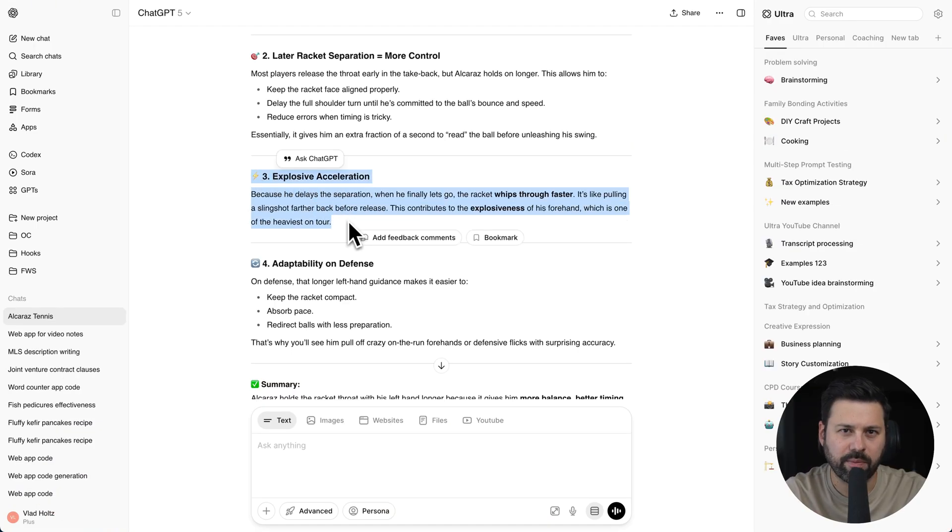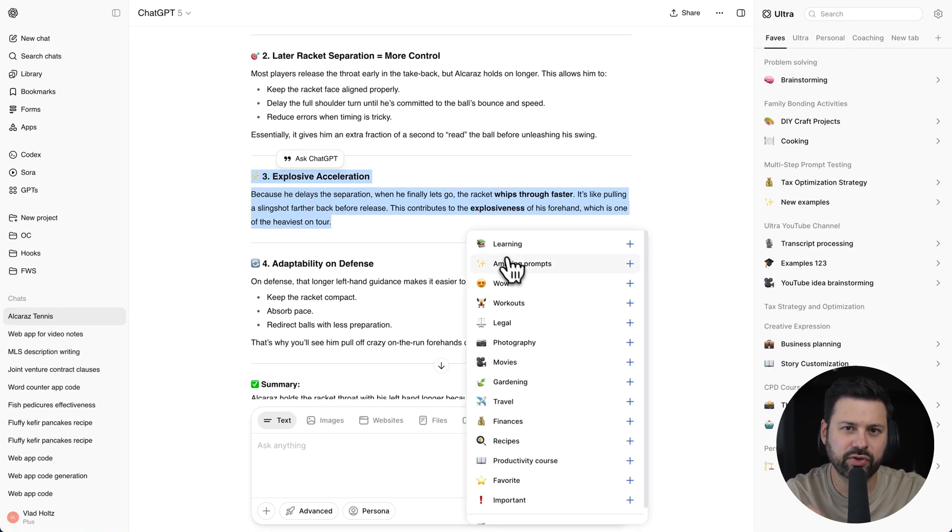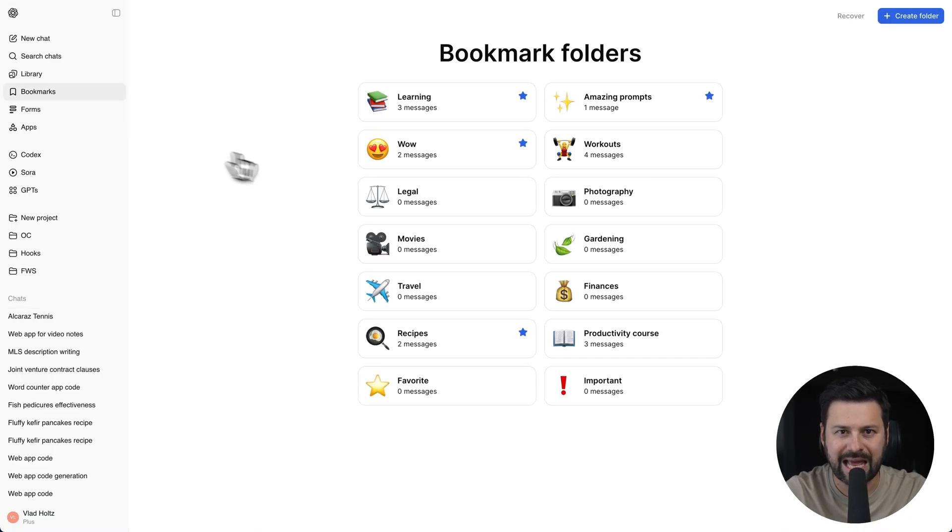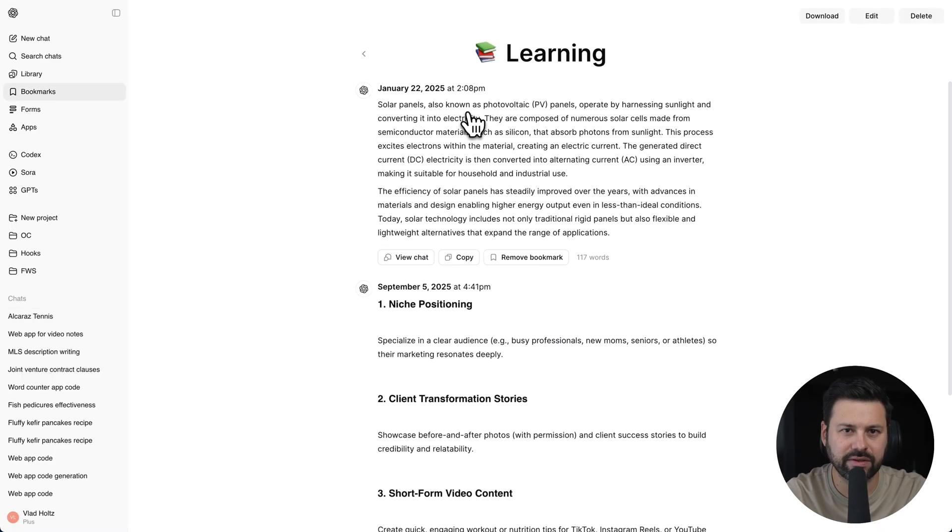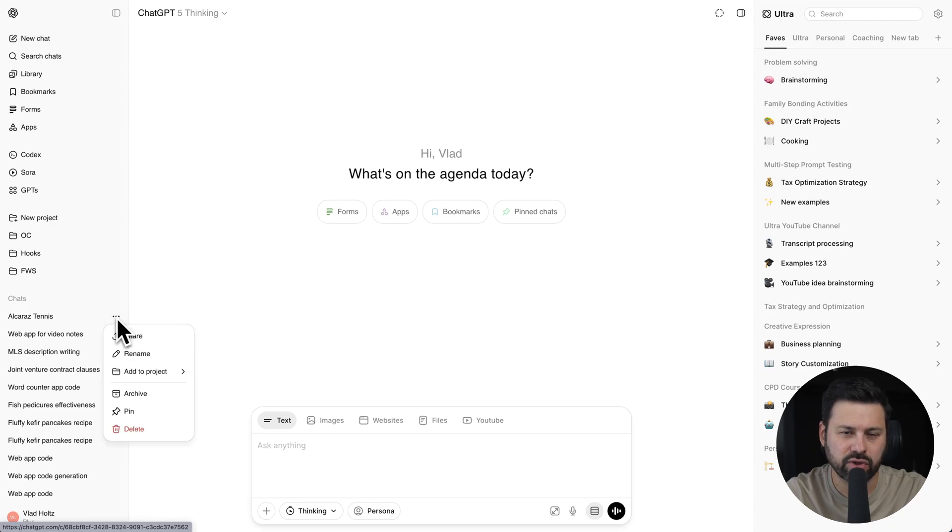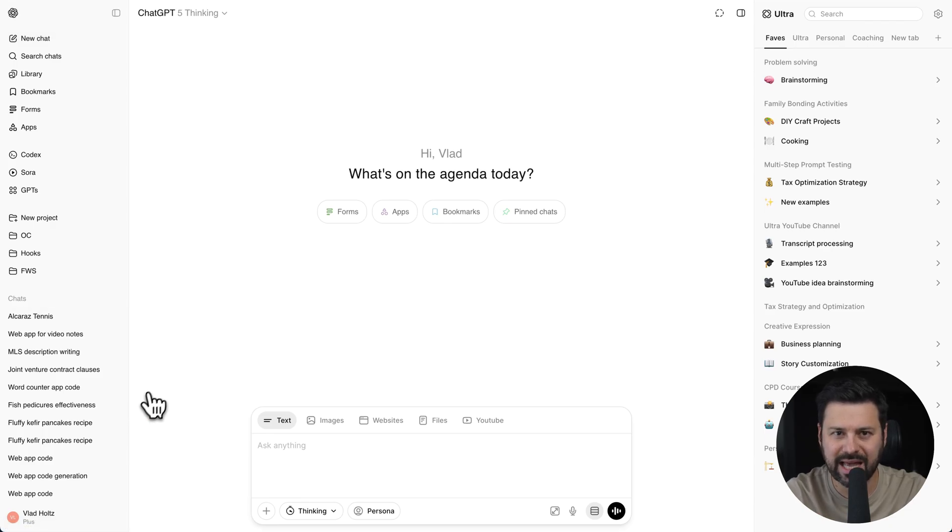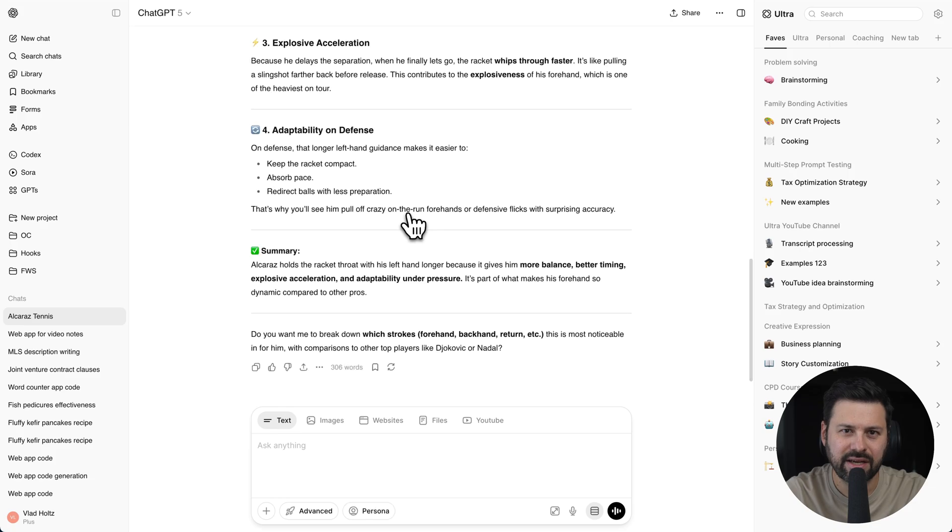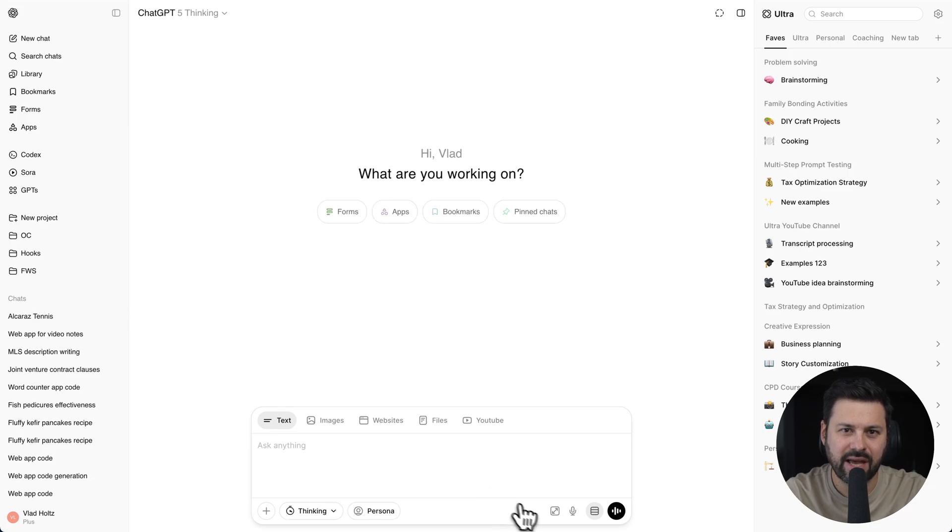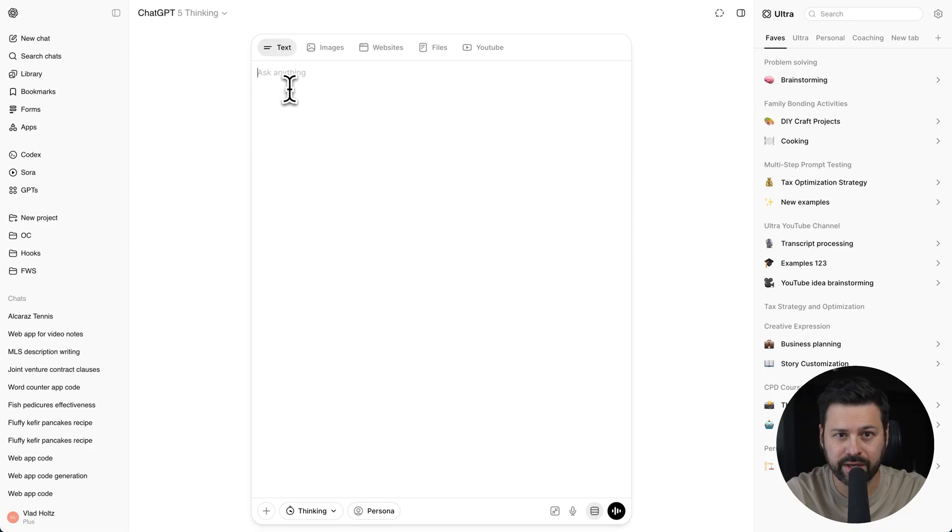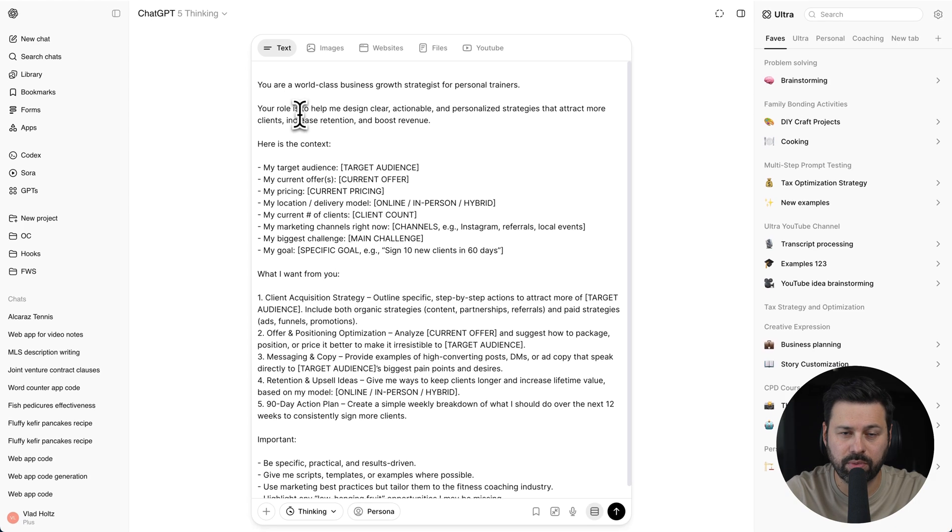We also have bookmarking, where you can save individual responses or even parts of a response and organize them into folders. Then there's also pin chats, where you can pin any chat and instantly access it. And finally, a way to expand the input and go full screen for those longer prompts.